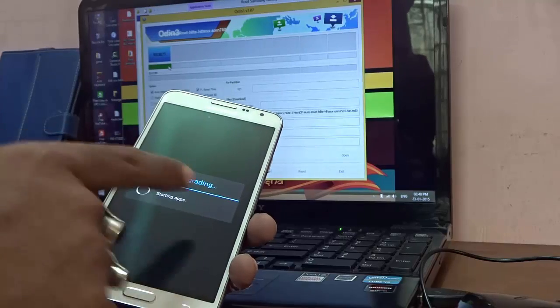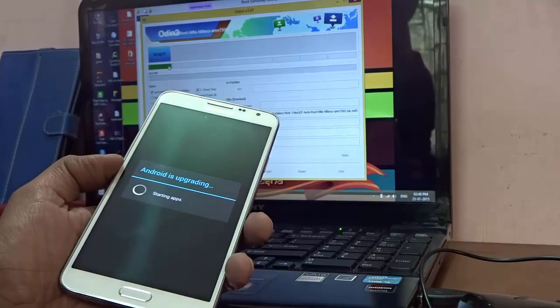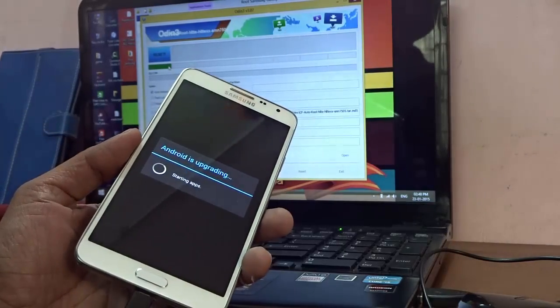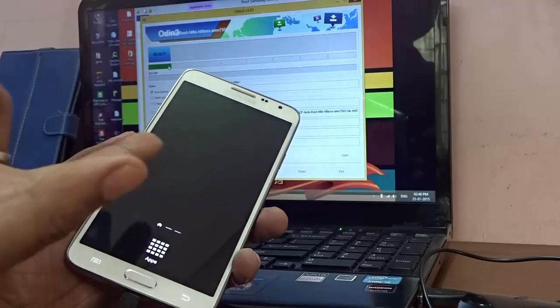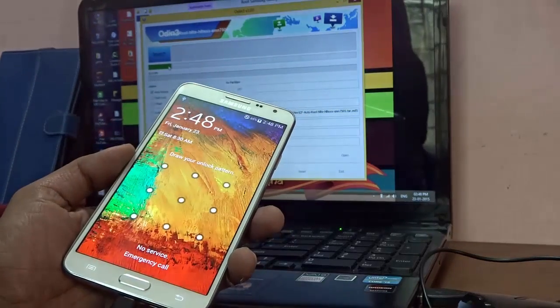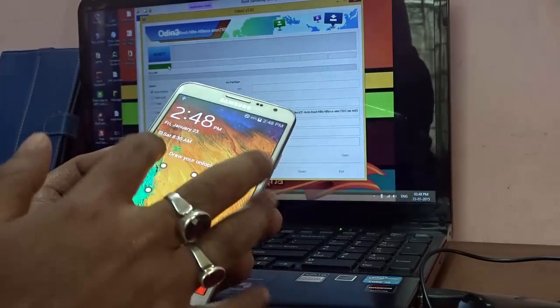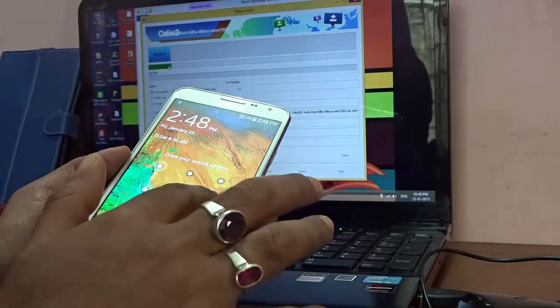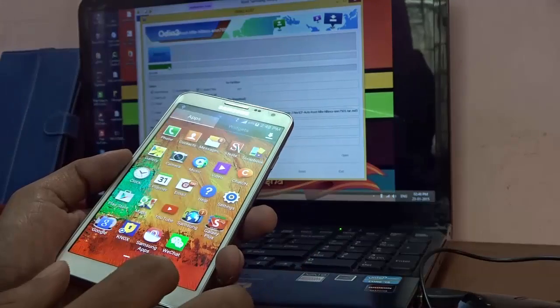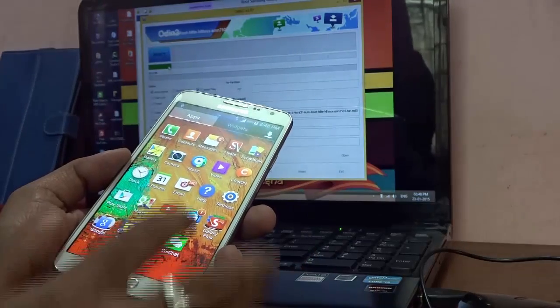The Samsung logo comes. It says Android is Upgrading - so actually the root process is being carried on the device. The Android is upgrading, and it has upgraded.